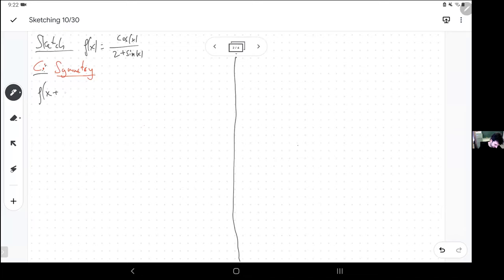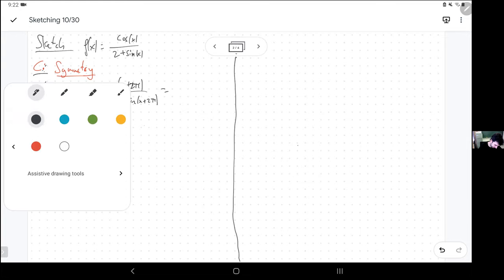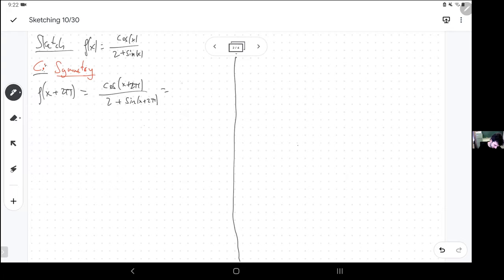What happens when you plug in x plus 2π? You plug x plus 2π everywhere, but all the x's are inside a sine or a cosine. And adding 360 degrees to an angle doesn't change the sine or the cosine. So this thing repeats every 2π.